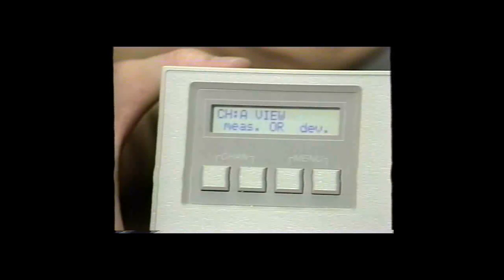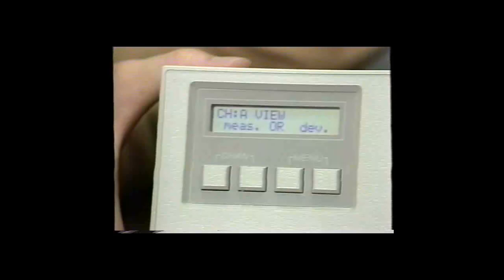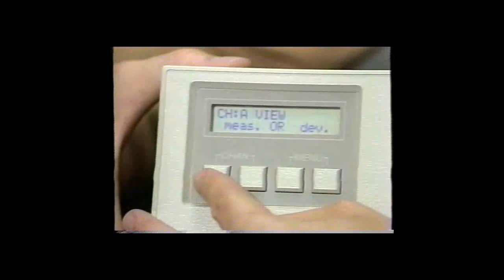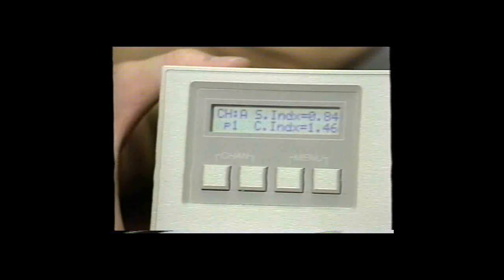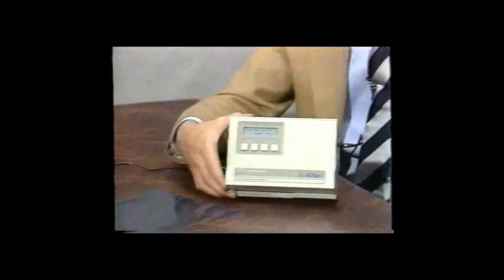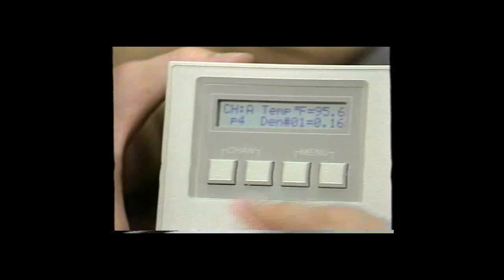Next, the densitometer gives you the option of how you would like to view the strip data. You can either view the measured values off the strip as calculated, or view the deviation from your previously entered reference values. To view the actual measurements, push the key directly under measure. Page 1 displays speed and contrast index. Page 2 displays base plus fog and D-max. Page 3 displays average gradient and gamma of the film. Page 4 shows the processor temperature as entered earlier, as well as the densities of the individual 21 steps.